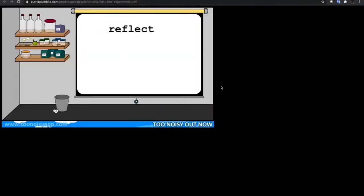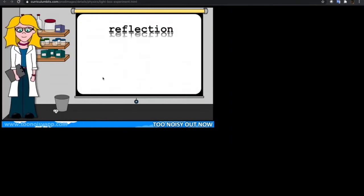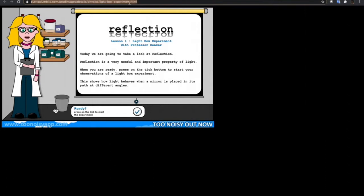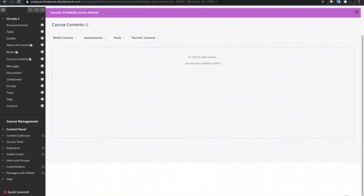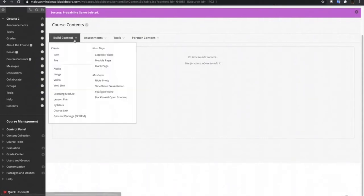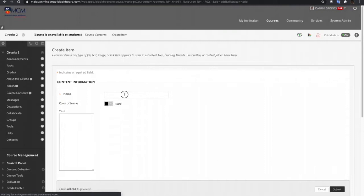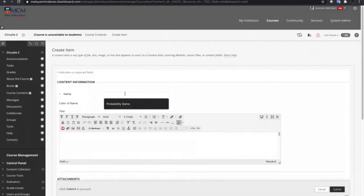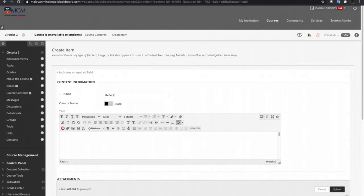As you can see, it did not prompt me to download the file. Instead, it played into the other tab. What I'm going to do is to just copy the URL of the game. Just copy that one and then go back to the Blackboard course and then again create item. Let's name this one as Reflection Game.